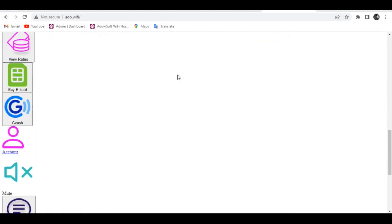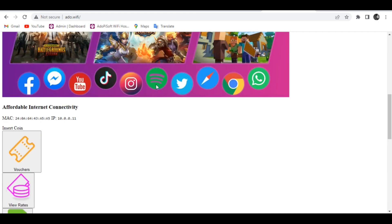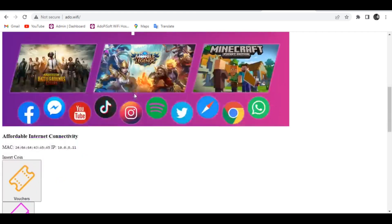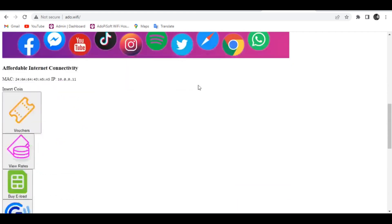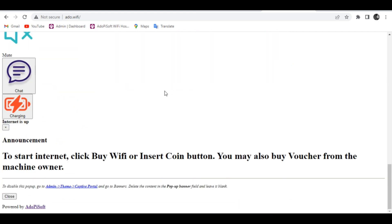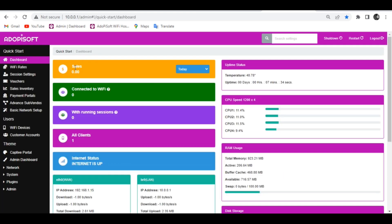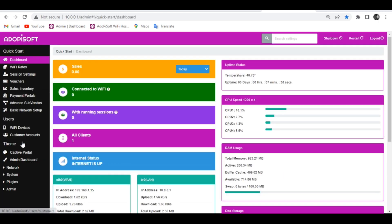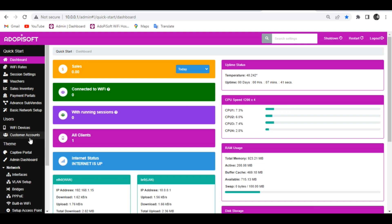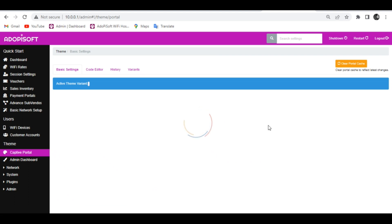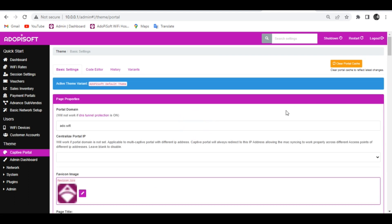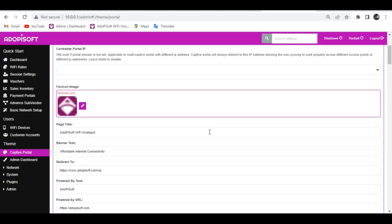Some software updates may encounter issues in the captive portal like loading or jumbled button. If you add or change some codes or setups in the old version portal, this issue will occur. Just reset the theme in the captive portal menu to fix this issue.